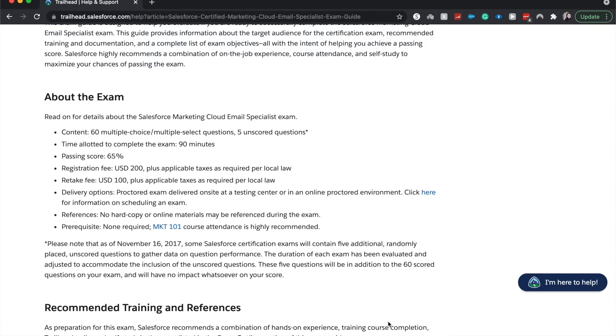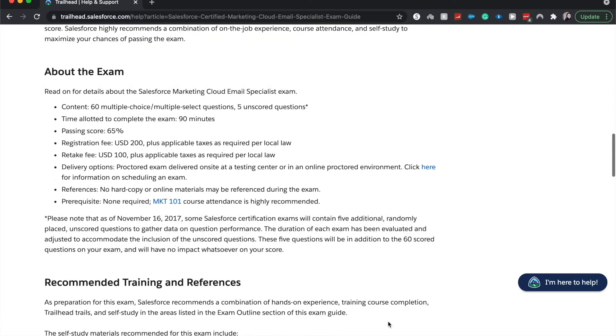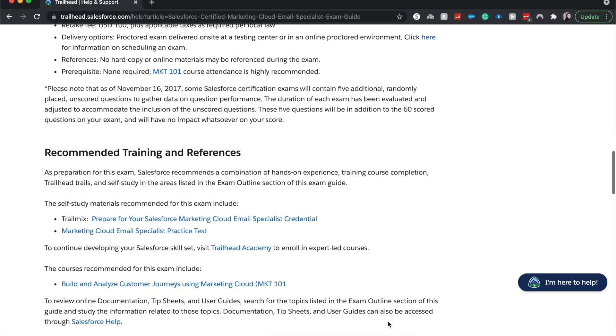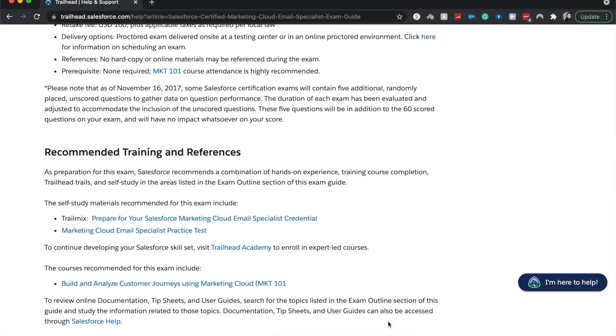You can do it online or in person. I highly recommend that you do it online from the comfort of your own home. You can wear PJs. It's real comfy. There are some trail mixes that they suggest and you can take a $20 practice test from Salesforce.